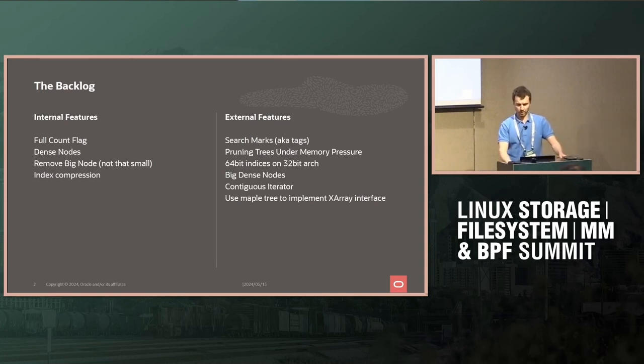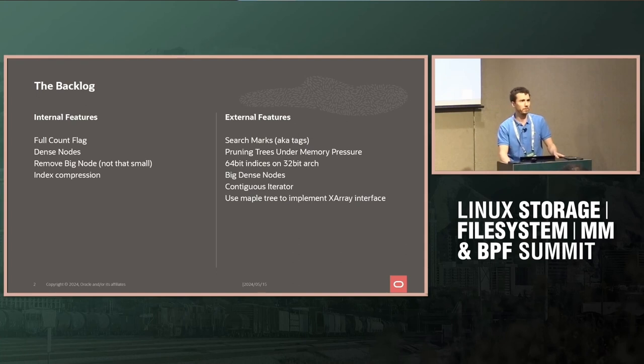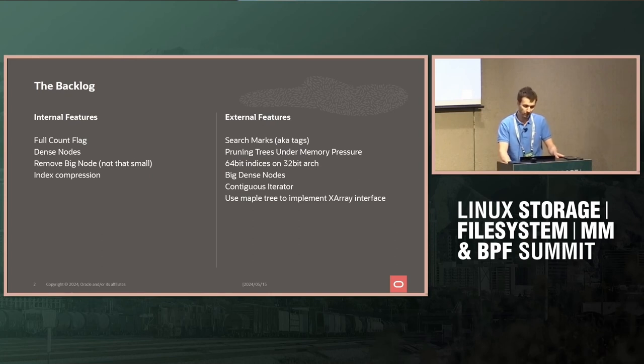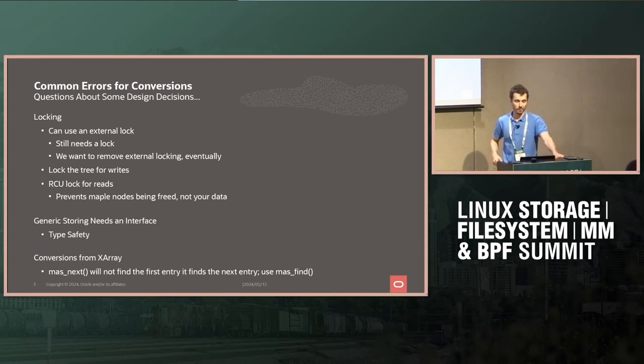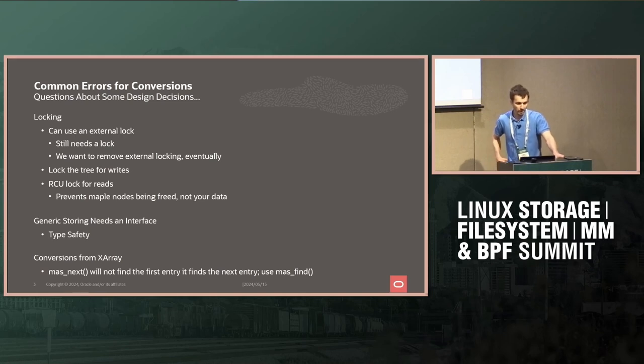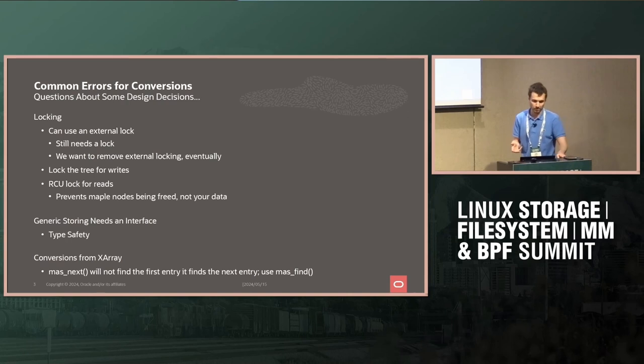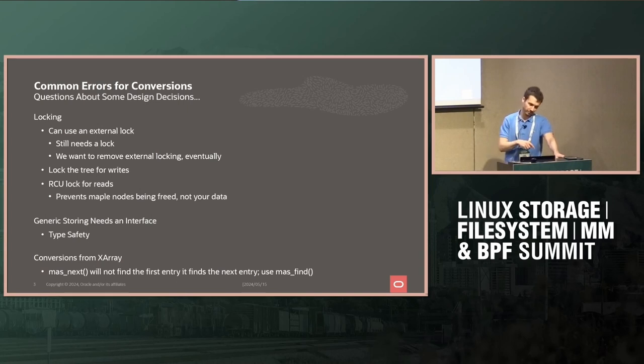So yeah, so if there's anything that kind of sounds like it fits what you're looking at doing, but maybe it doesn't quite fit, I'd like to hear about it. And then maybe we can change what we're doing to fit what you want or add it in. So the other thing I'm seeing, I'm seeing a lot more users. I think we have eight or nine in the kernel now of the maple tree. And there's common errors that people do, probably because of my design decisions. And my design decisions back again to try and me parity with the XRA.